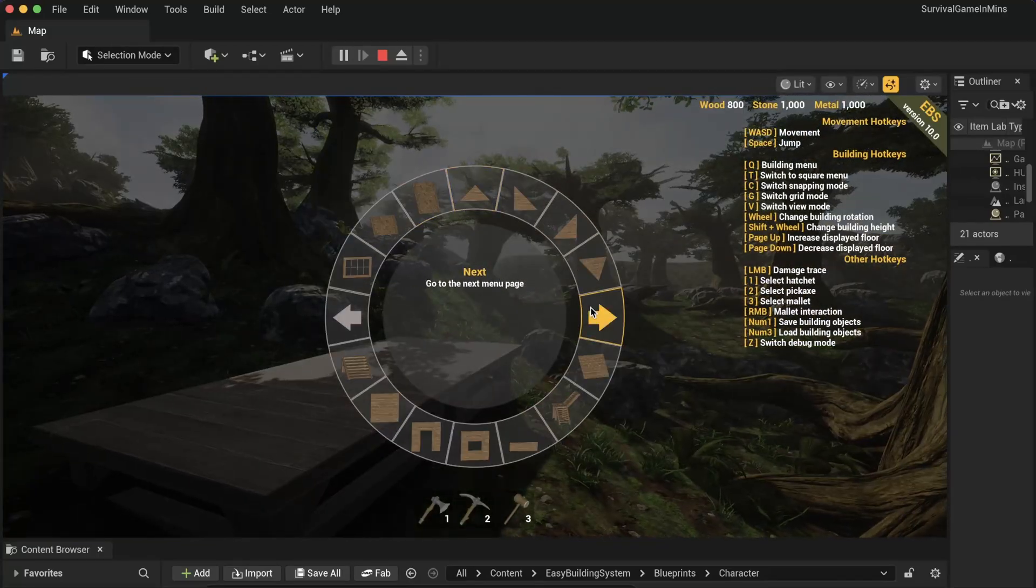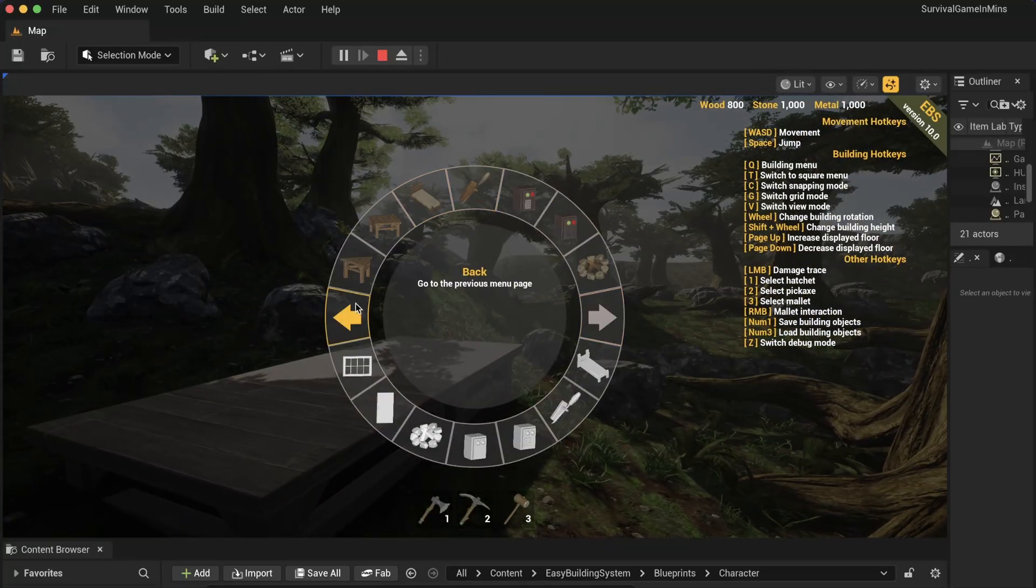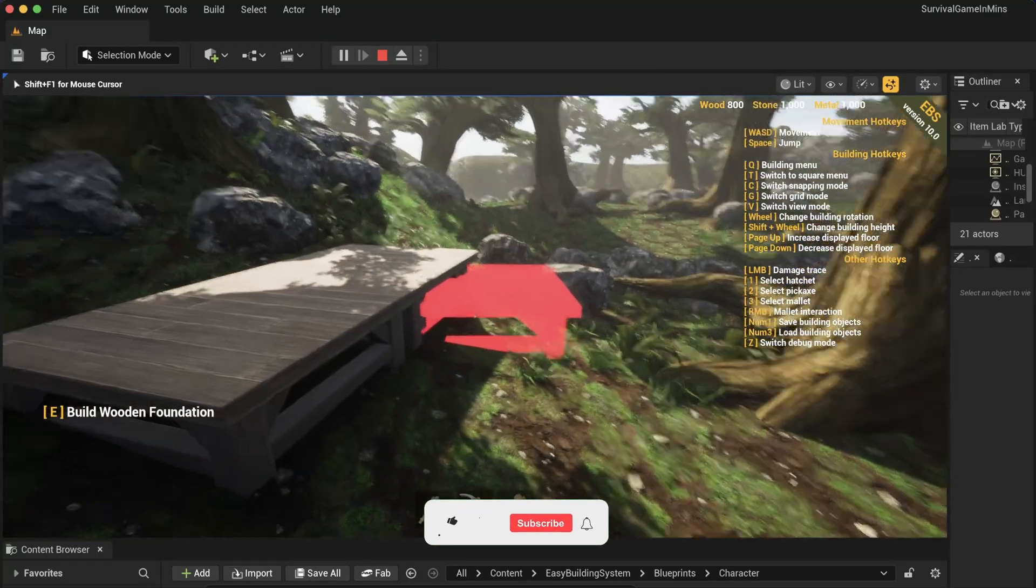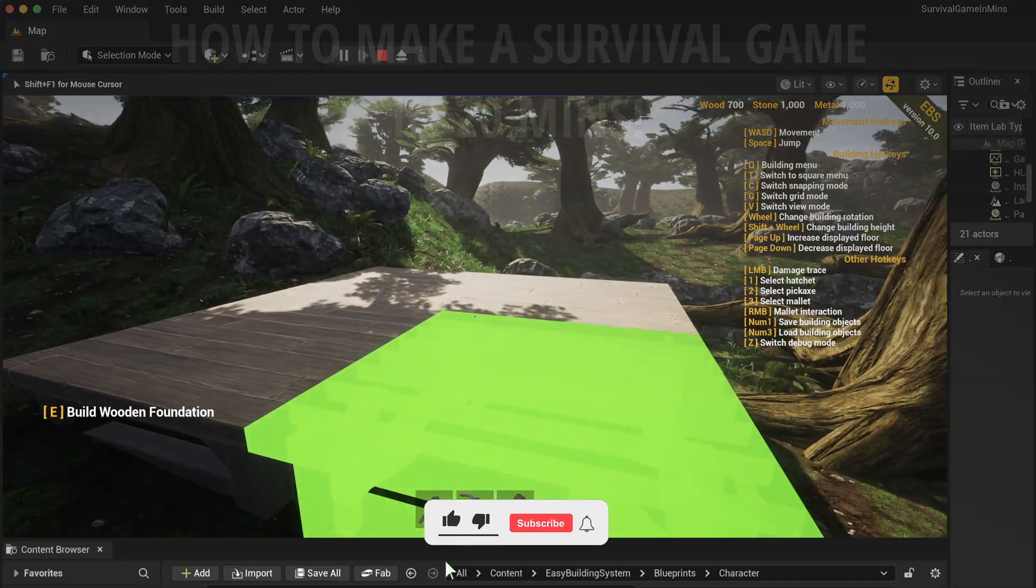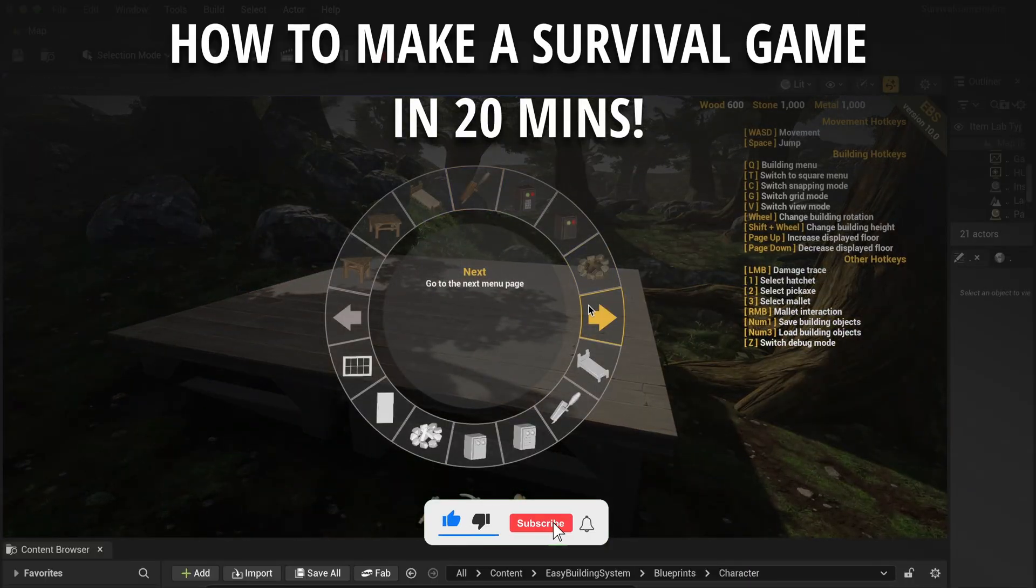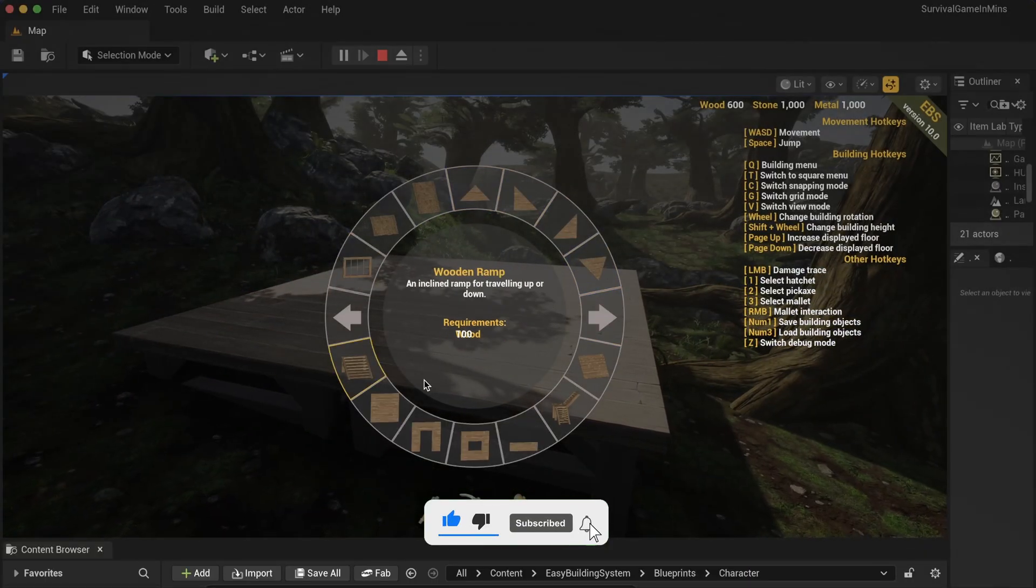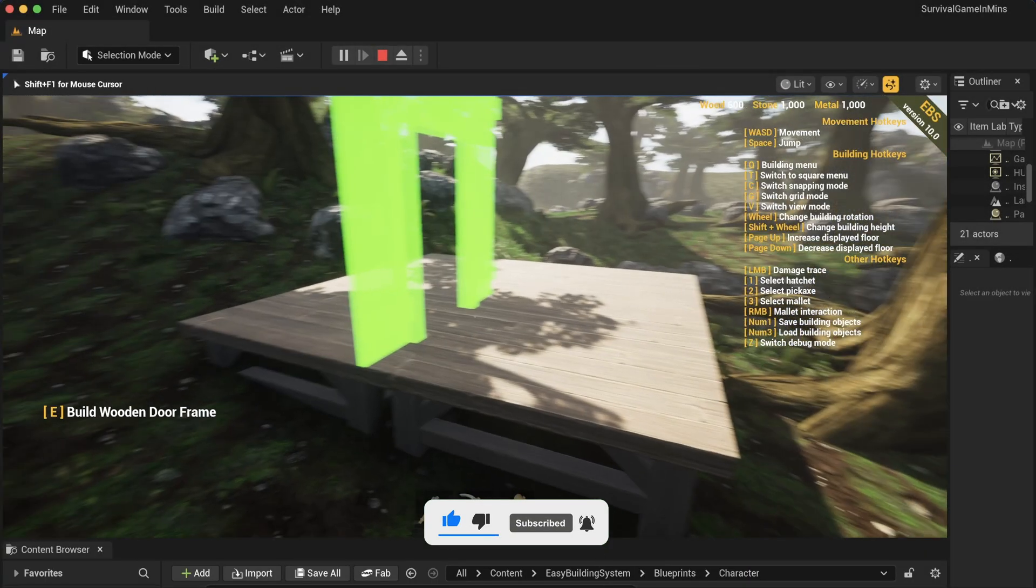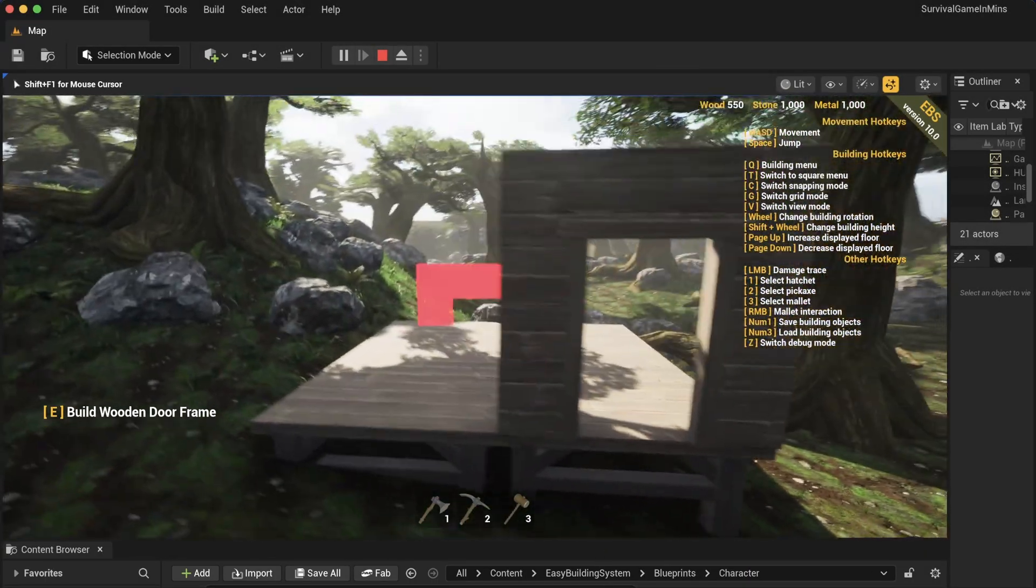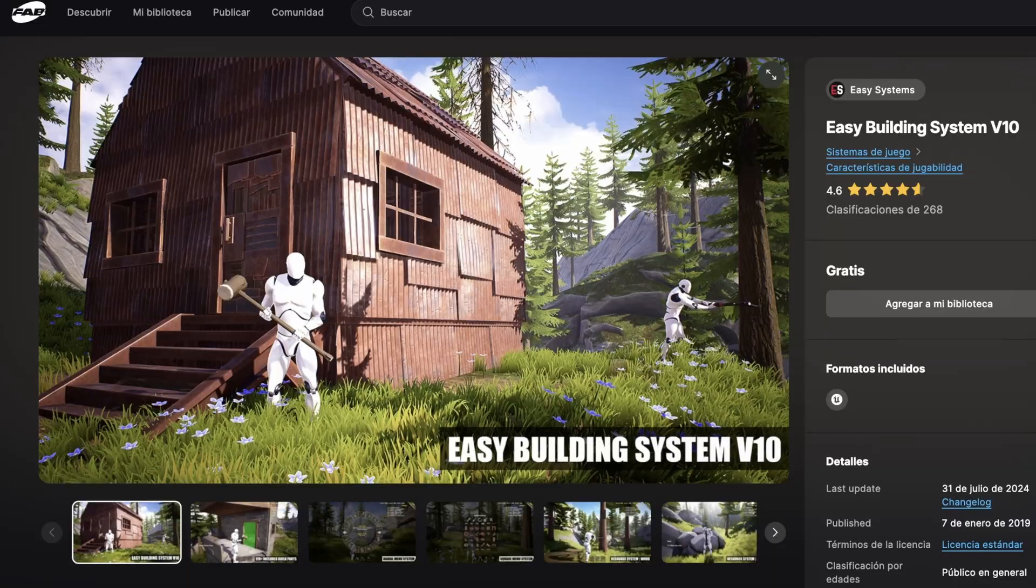What's up guys, welcome to a new Unreal Engine 5 tutorial. Today I'm going to show you how to create a survival game in literally a couple of minutes. It's going to be a very easy video to follow, so let's get started.